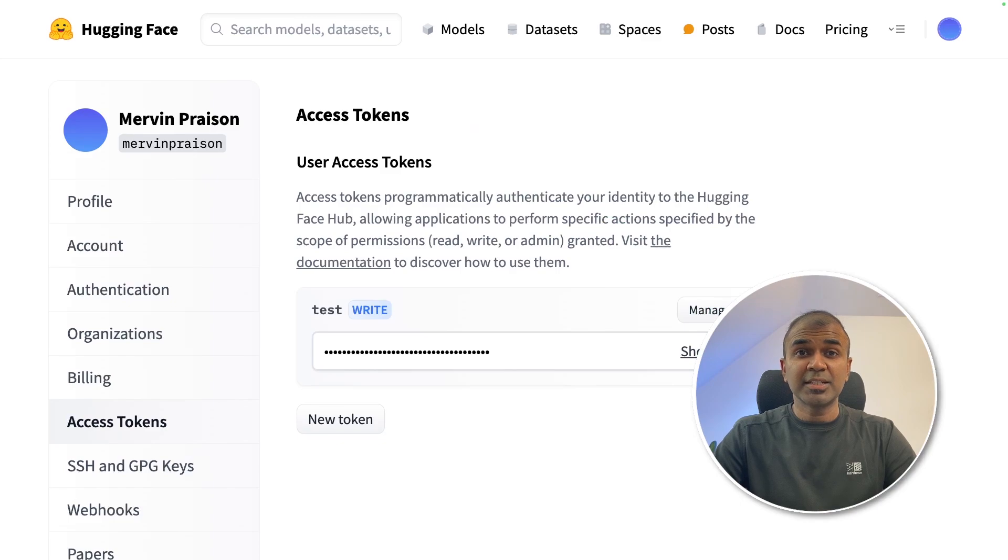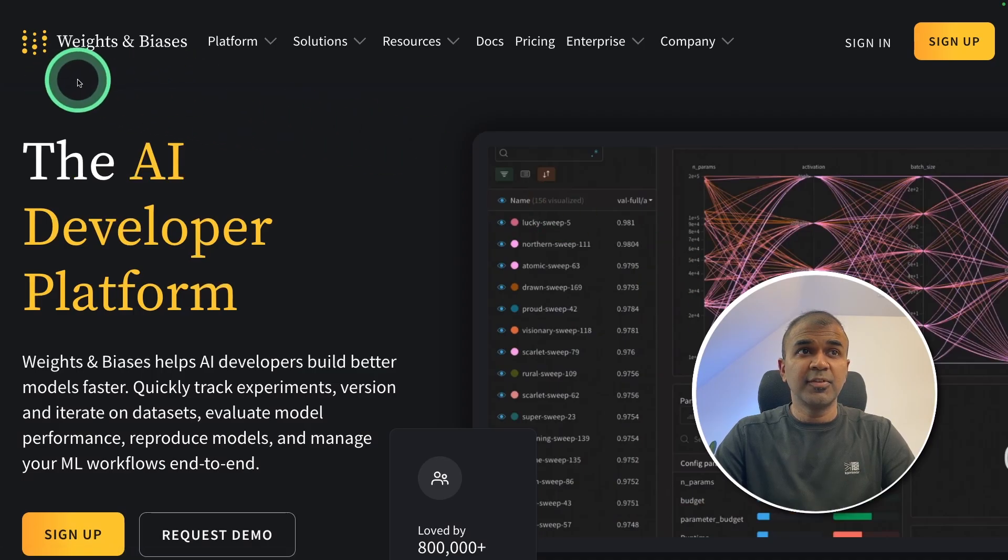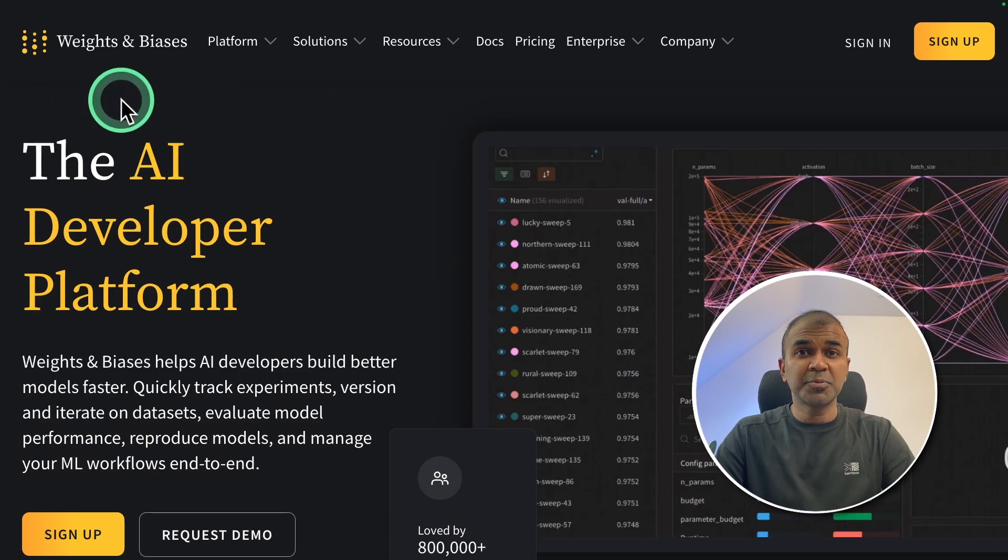Two things we need as a prerequisite. One is Hugging Face Token. Next is Weights and Biases Token. This is optional, just for tracking our process.